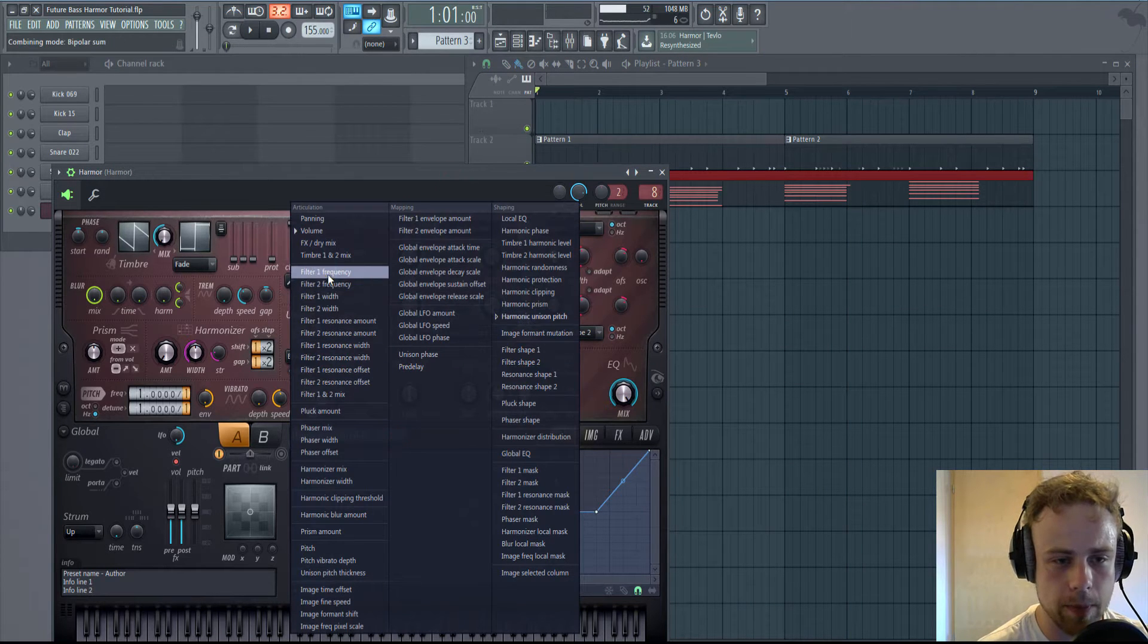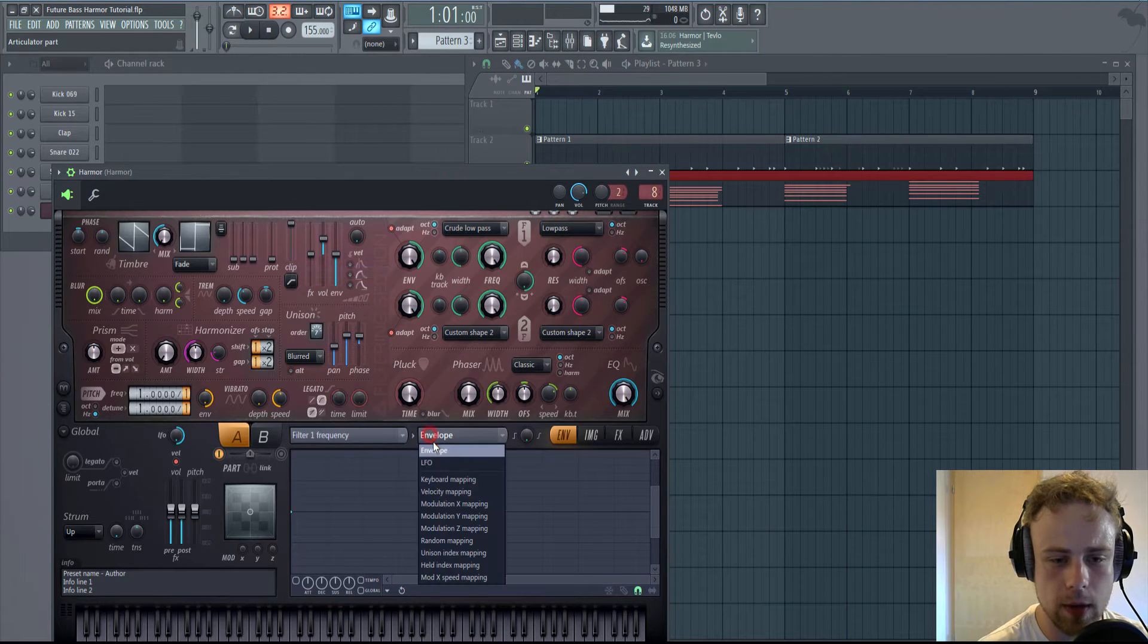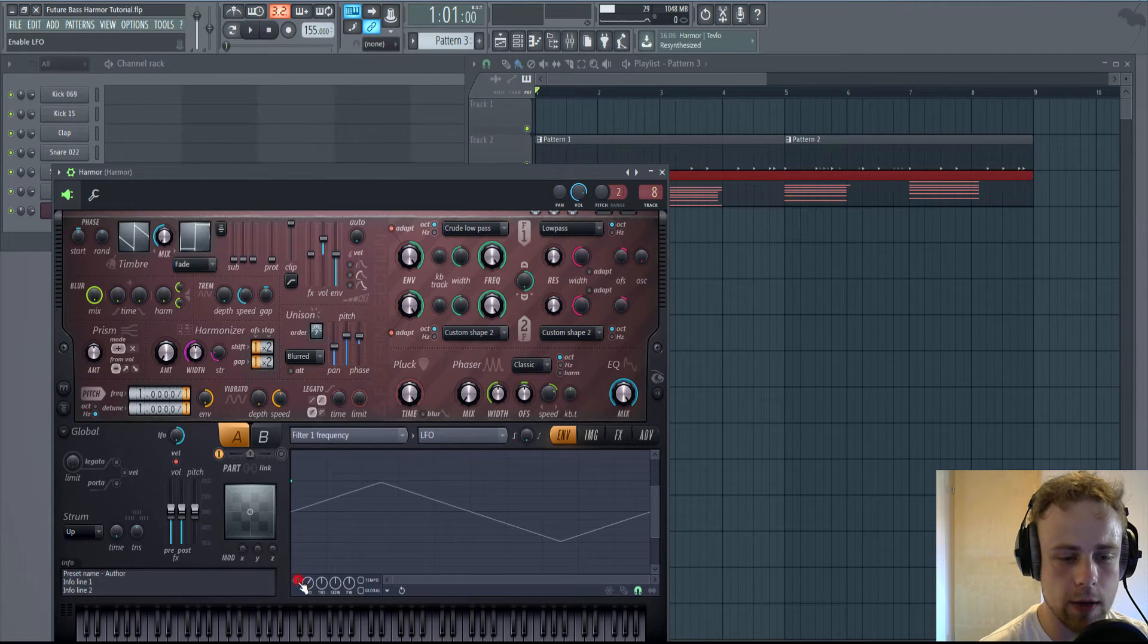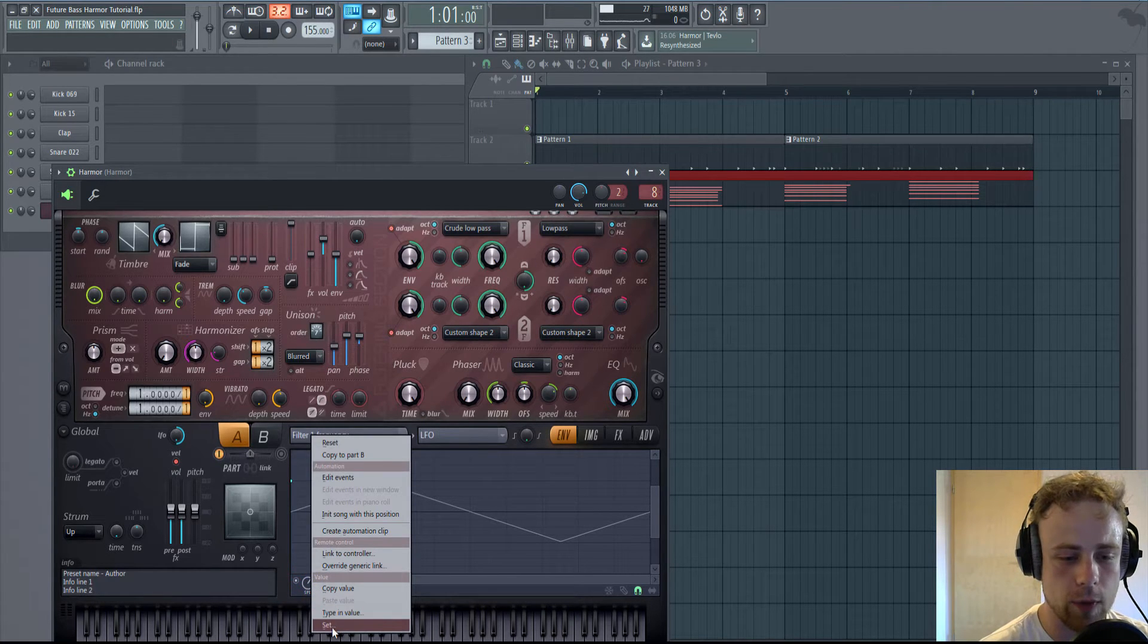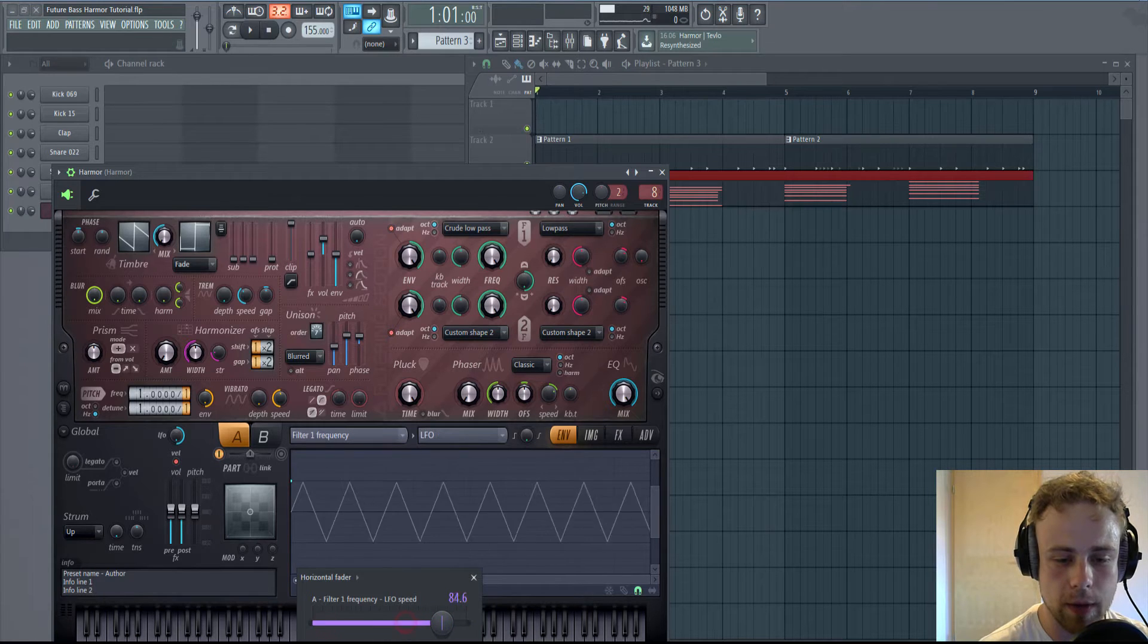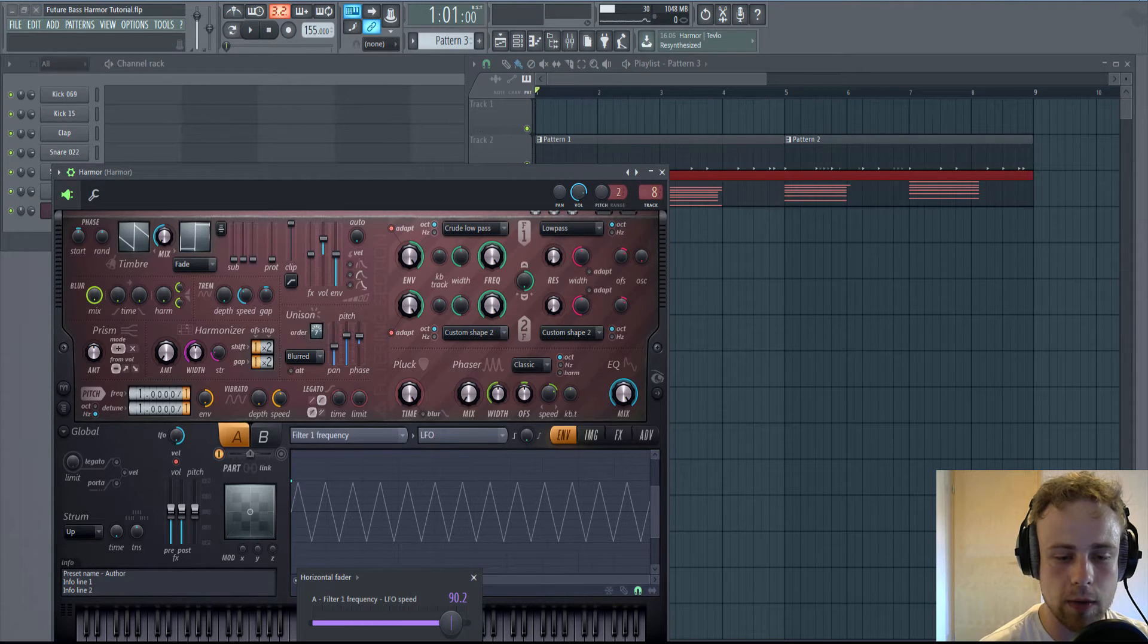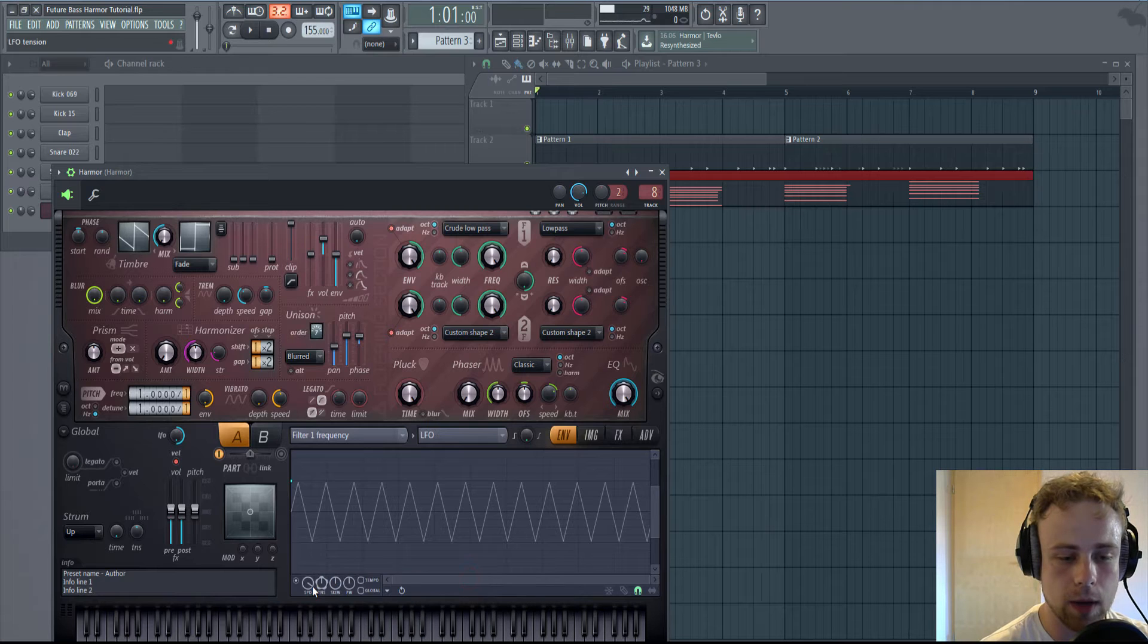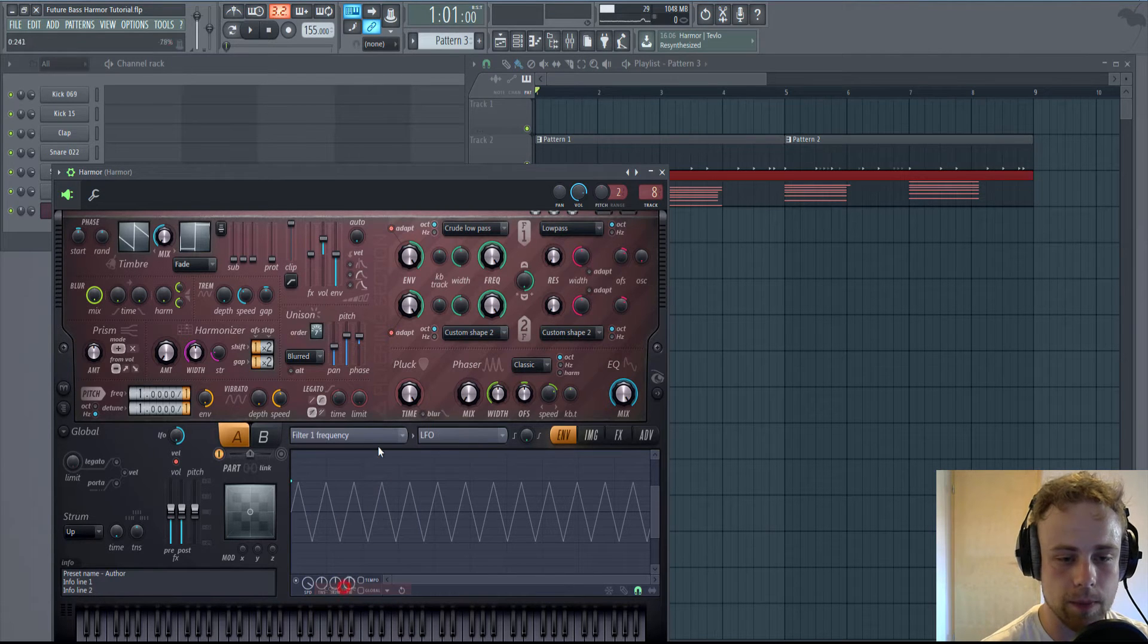Let's make the wobble. Go to Filter 1 Frequency LFO. Hit this little box and right click Speed. And go to Set. Make it about 90 and copy the value.